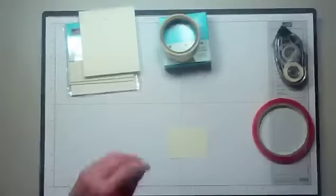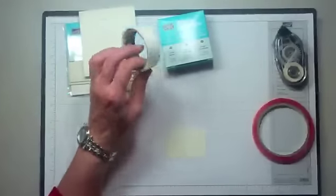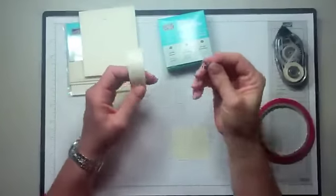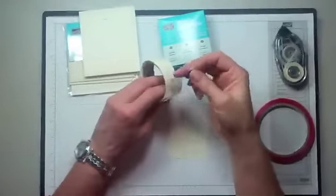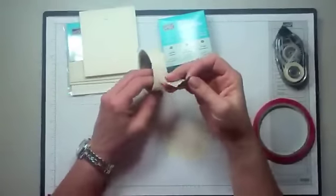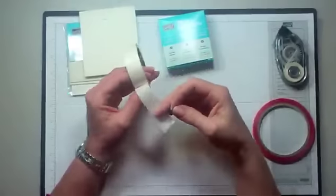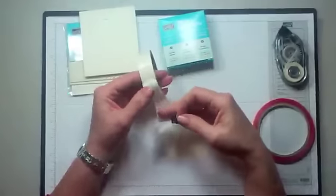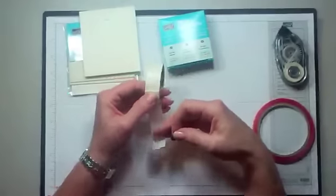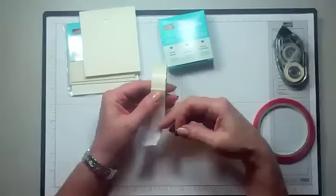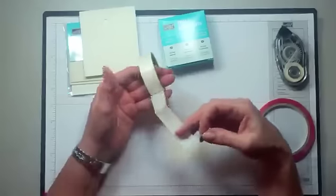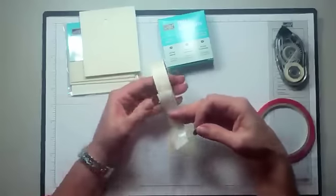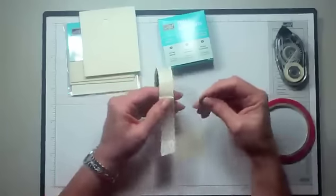The mini glue dots are perfect for adhering embellishments to your projects. The important thing with mini glue dots is only expose the glue dot that you are working with at the moment, because they're very sticky and they will stick to everything.